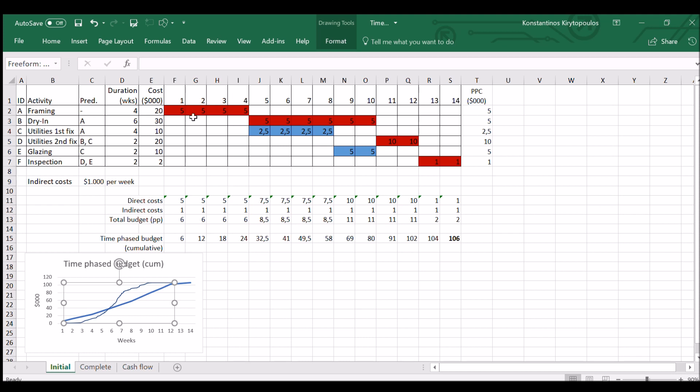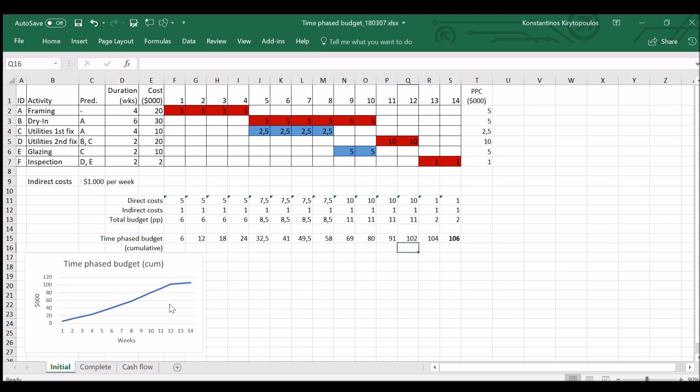which is not the case here because the project is very small. Usually you have a slow increase in cumulative costs initially because there are not many expensive things happening initially. Then you have a center phase where you have the most expenses, and then a phasing off of the project where the expenses are relatively low as well. So what we have done up to this point is that we have created the time-phased budget.